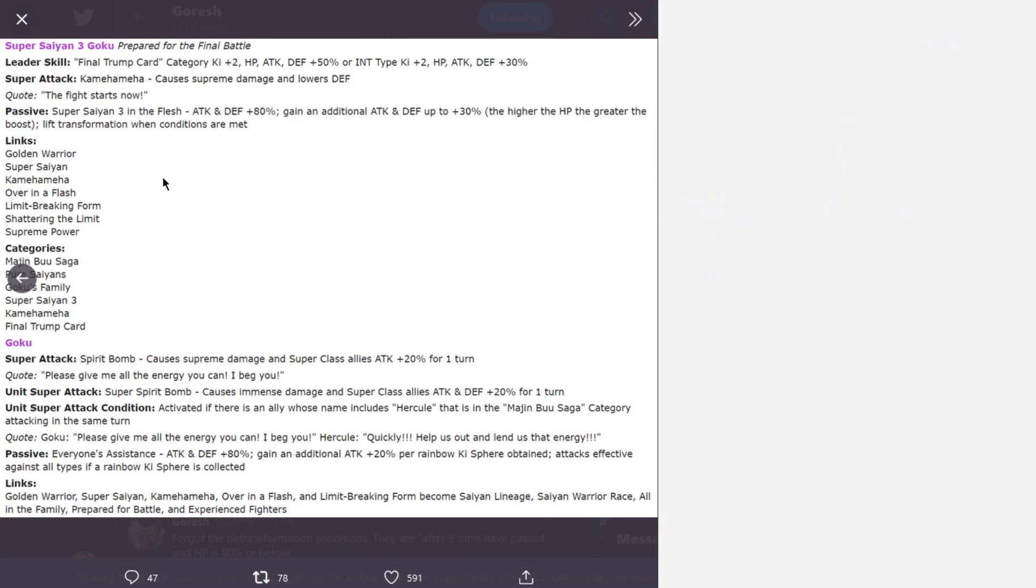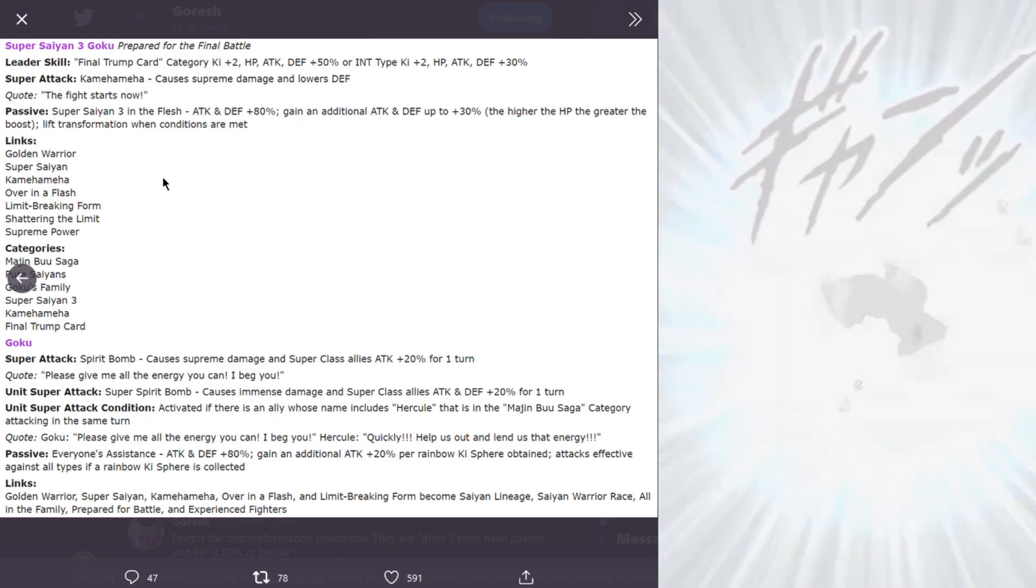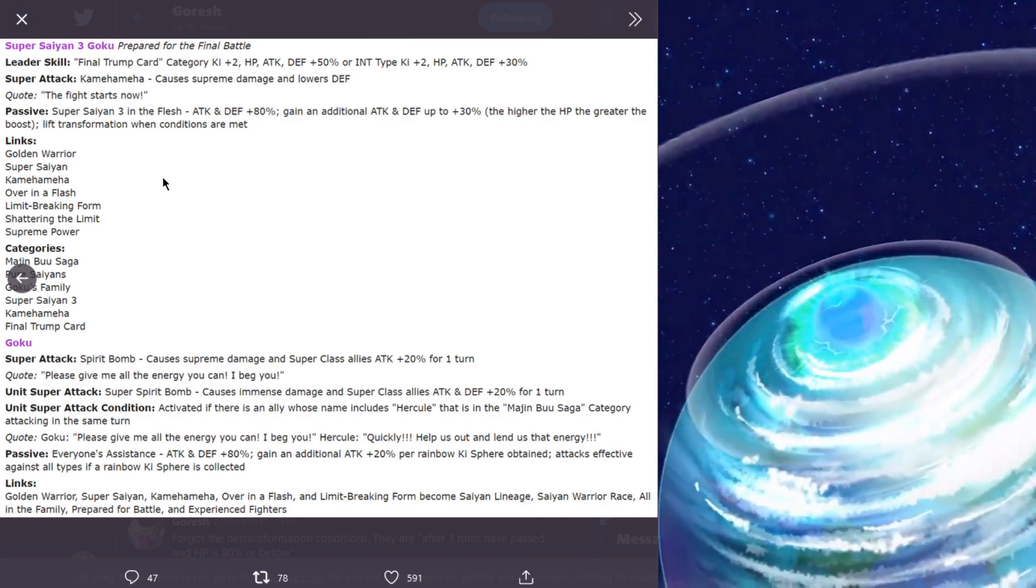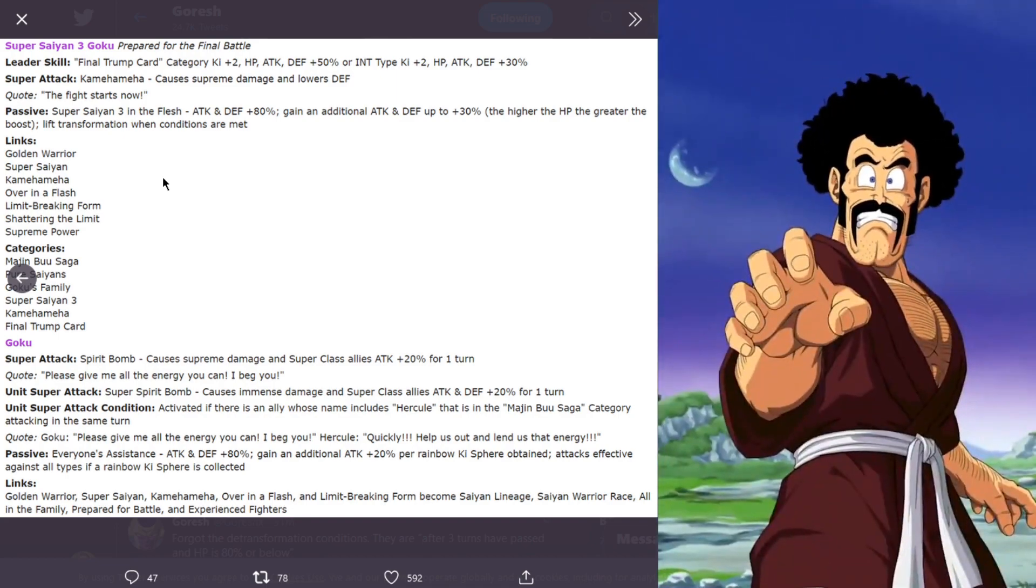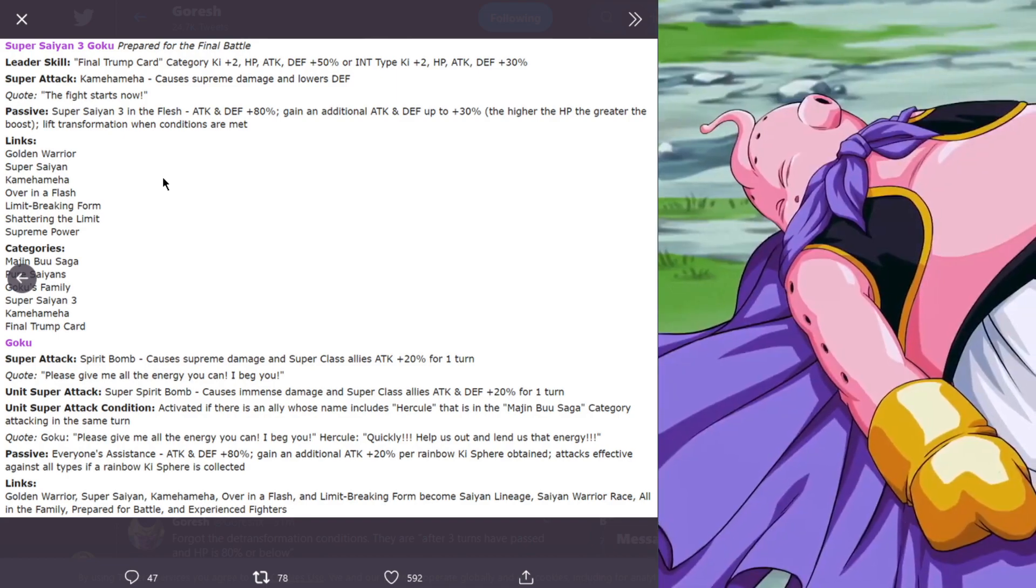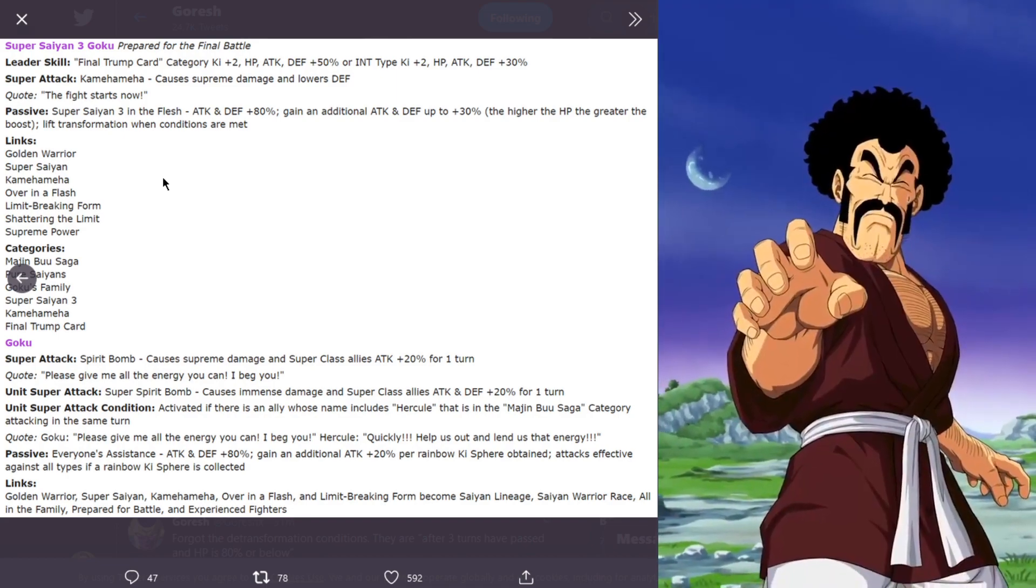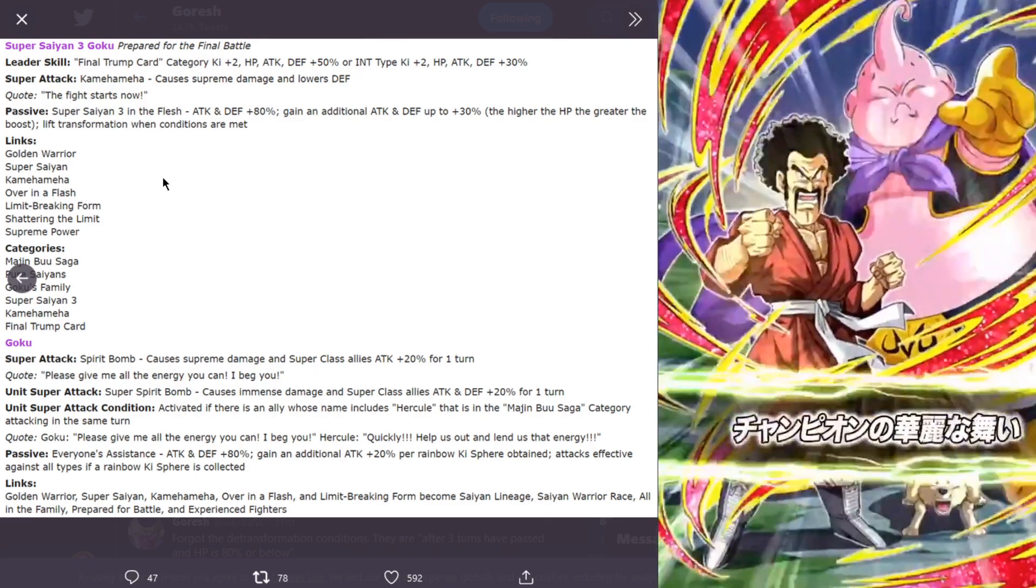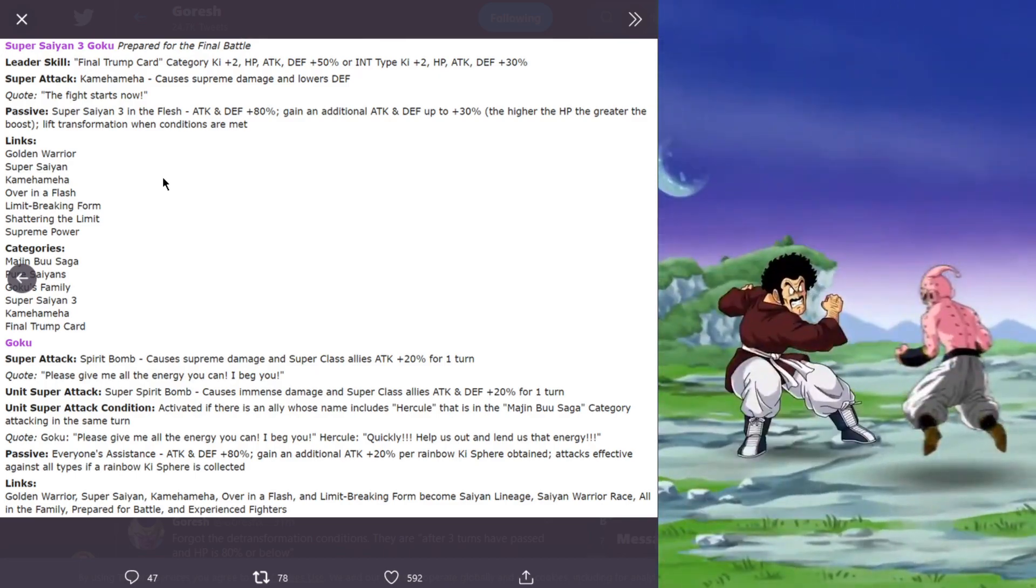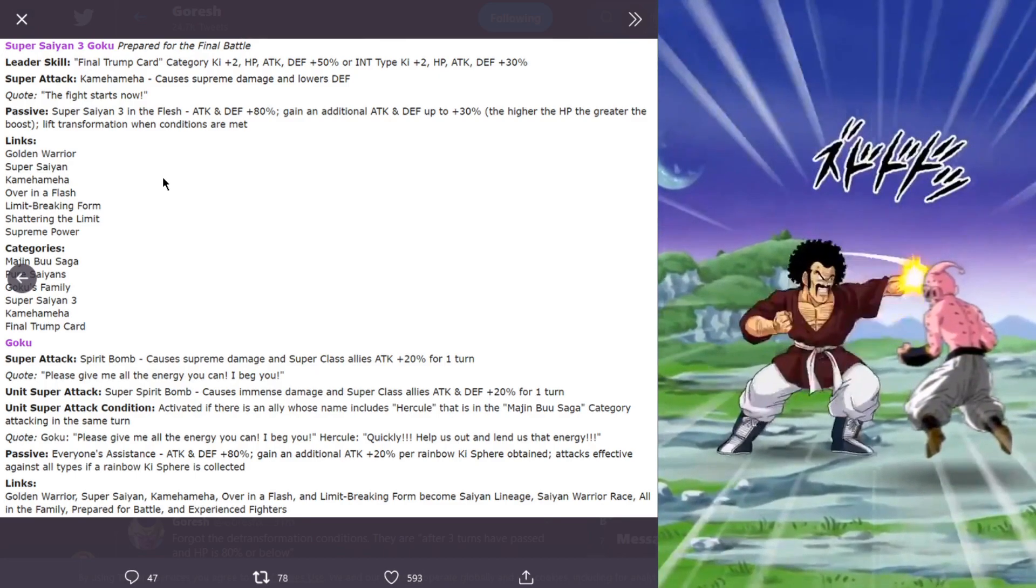His passive is Super Saiyan 3 in the flesh, attack and defense plus 80%, gain an additional attack and defense up to 30%. The higher the HP, the greater the boost. So basically if you had a hundred percent you're getting up to 30% attack and defense as well.